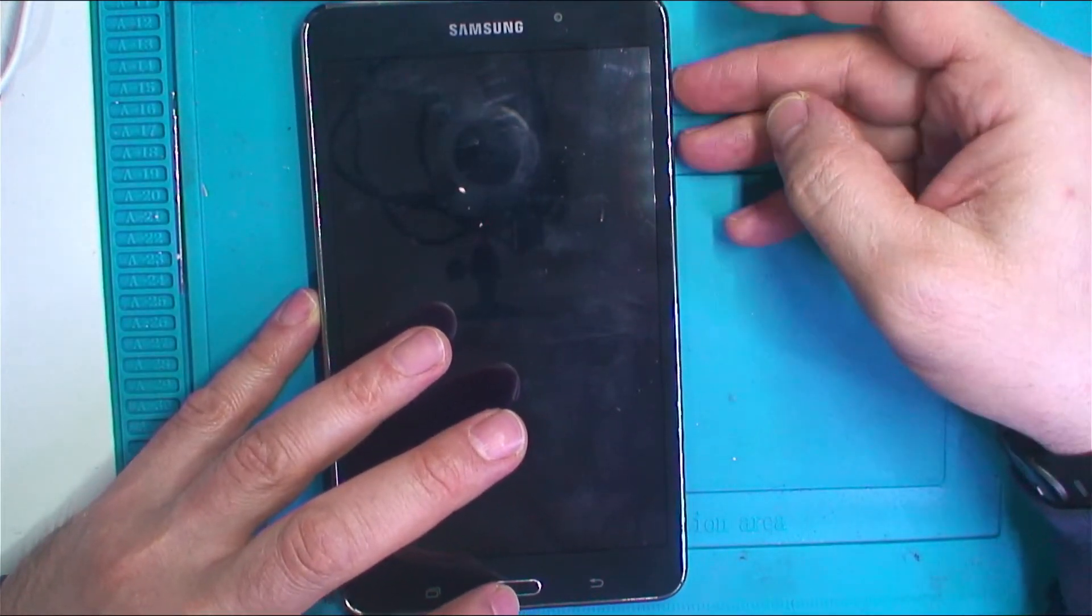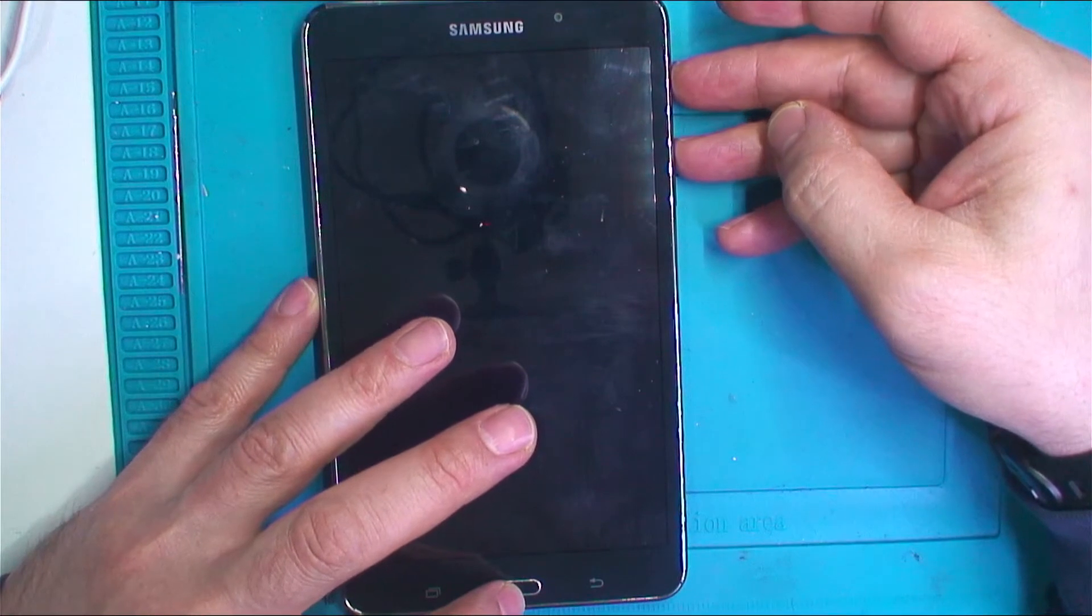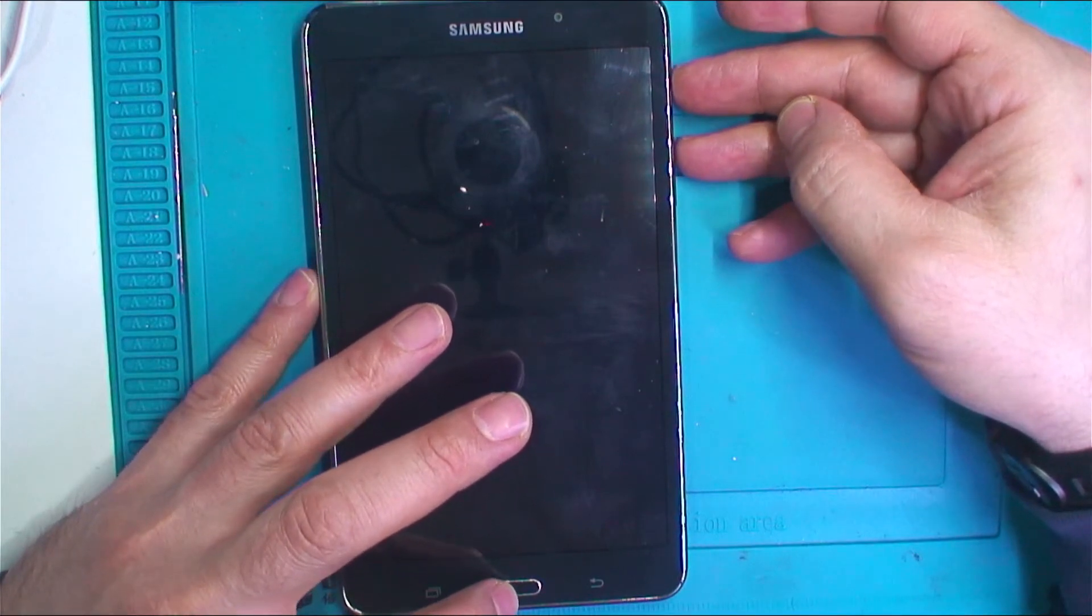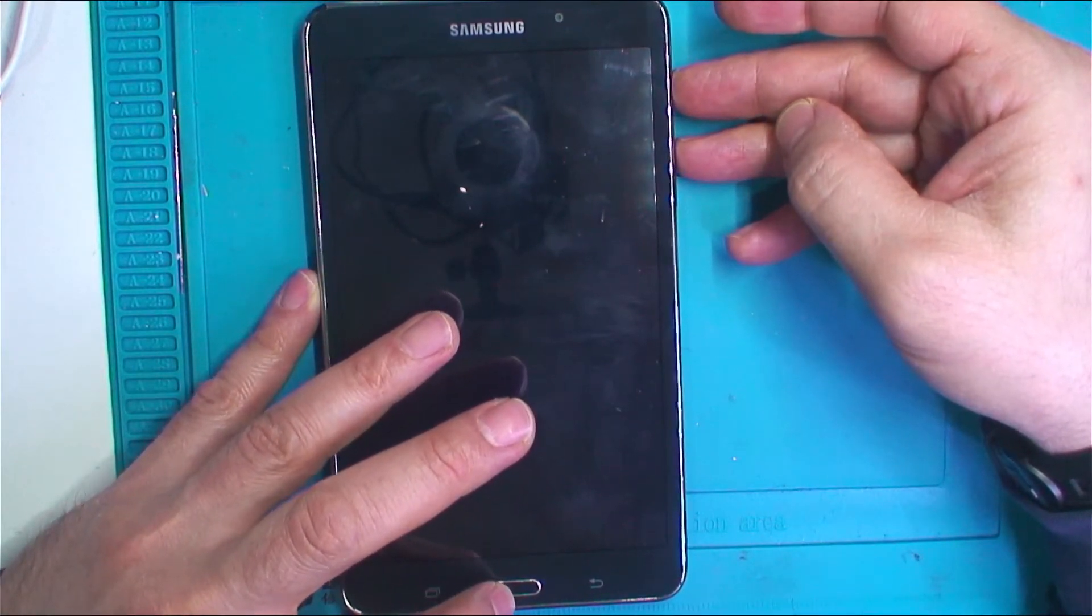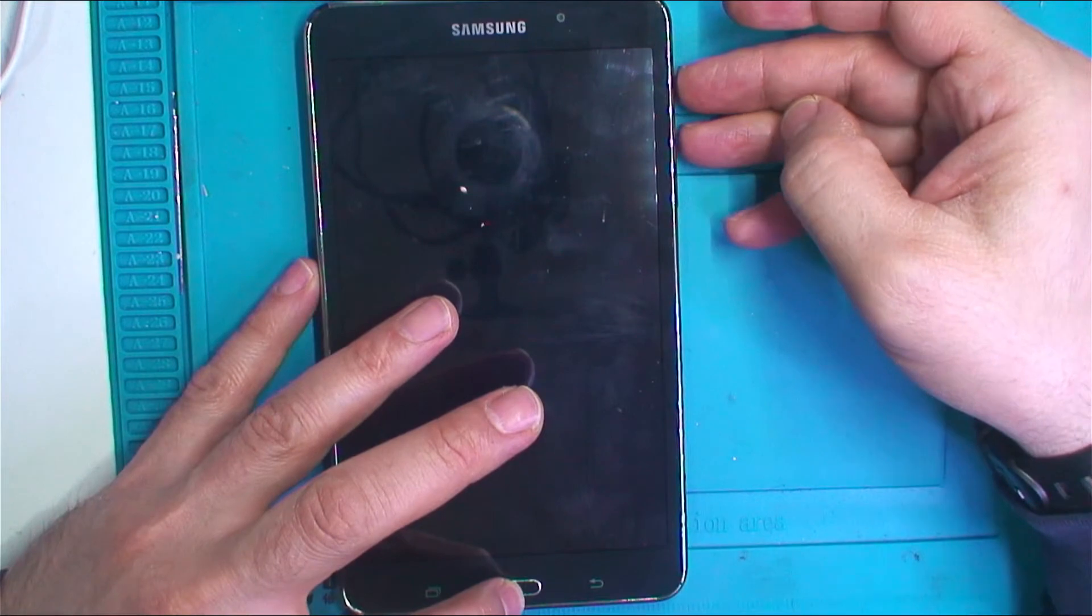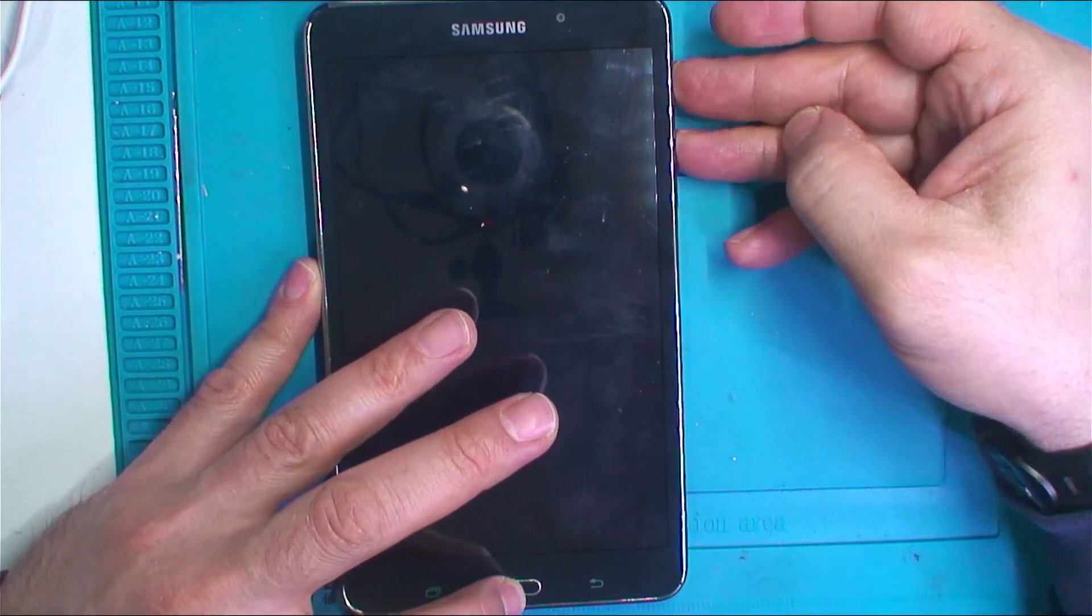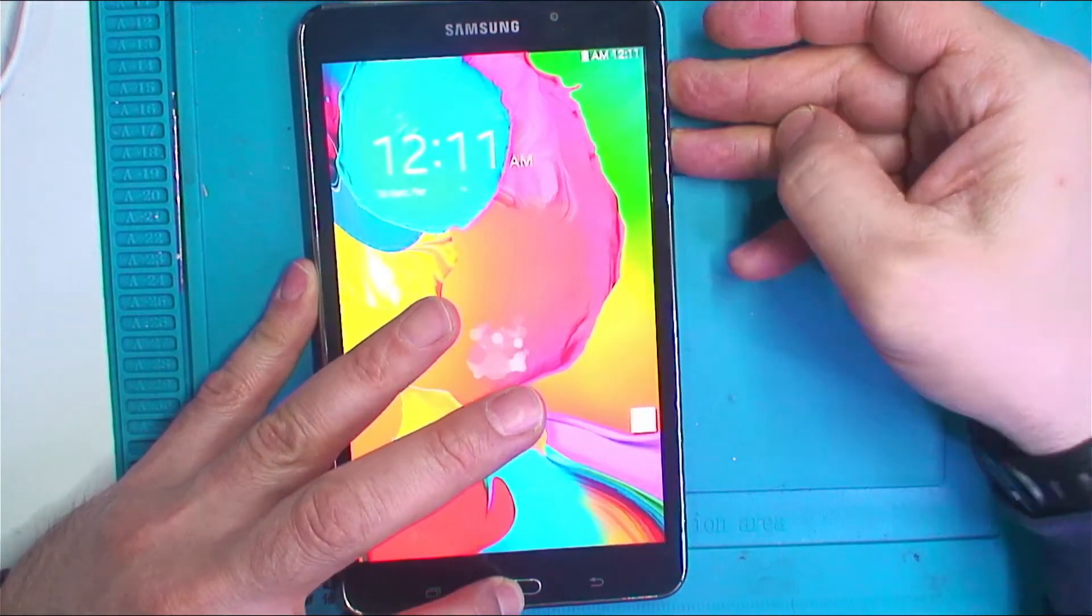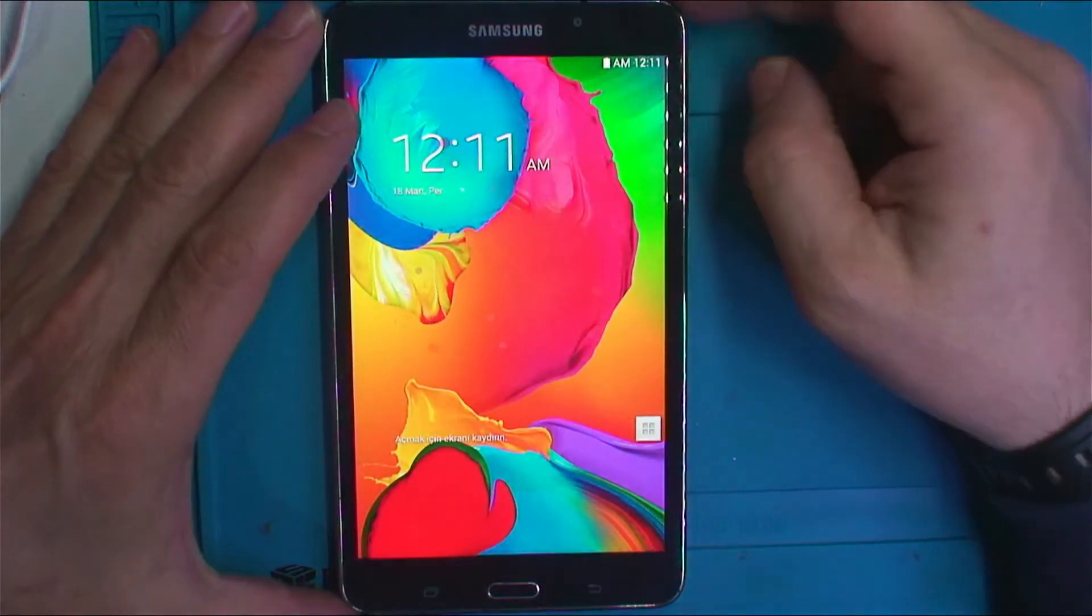We're going to press them together and hold them together until we see the Samsung logo. We're going to turn it off first.